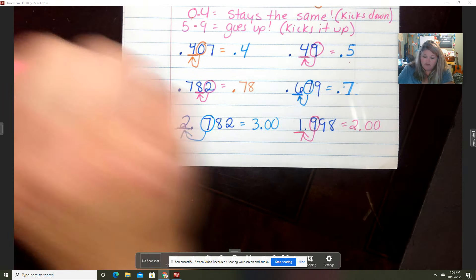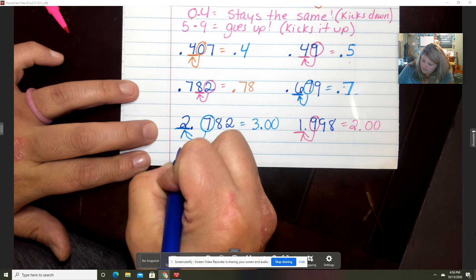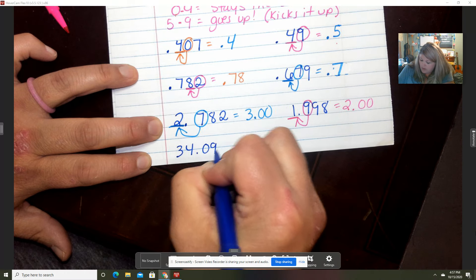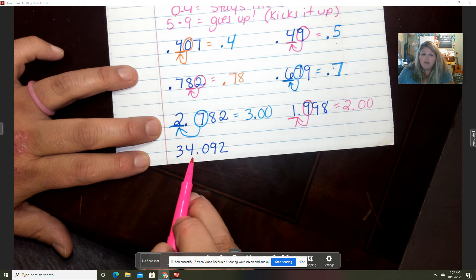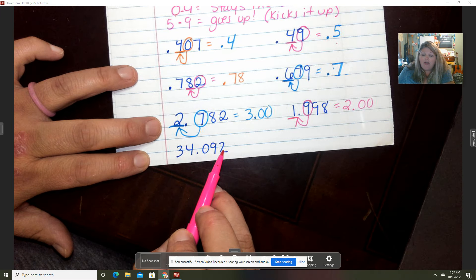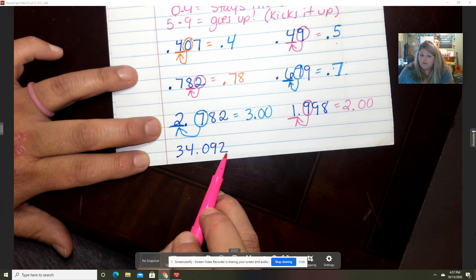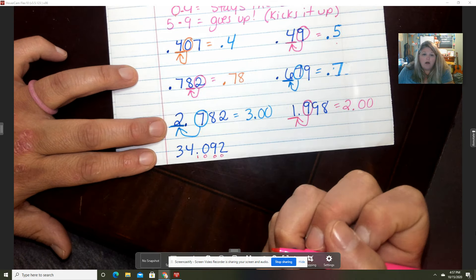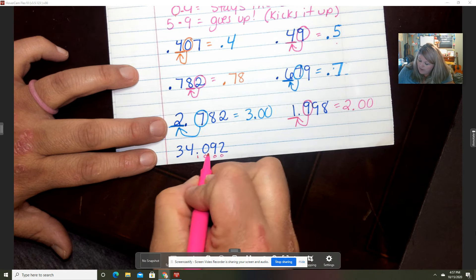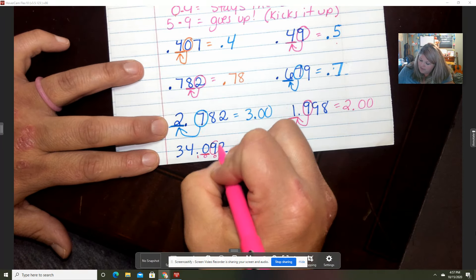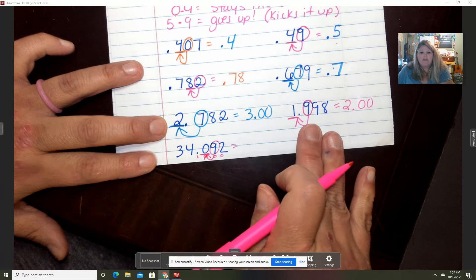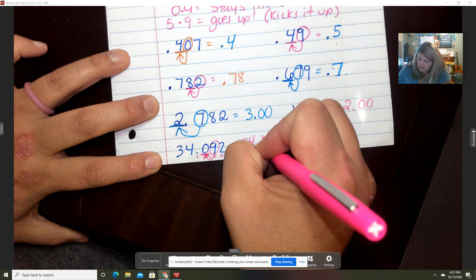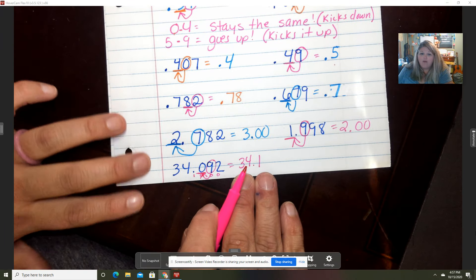Let's do a couple more. 34 and 92 thousandths — first name is 34, last name is thousandths. We are rounding to the tenths place. Remember our trick to identify place values if you need it. I'm going to circle my nine. That nine kicks that zero up — so my zero turns into a one. My new number would be 34 and 1 tenth.